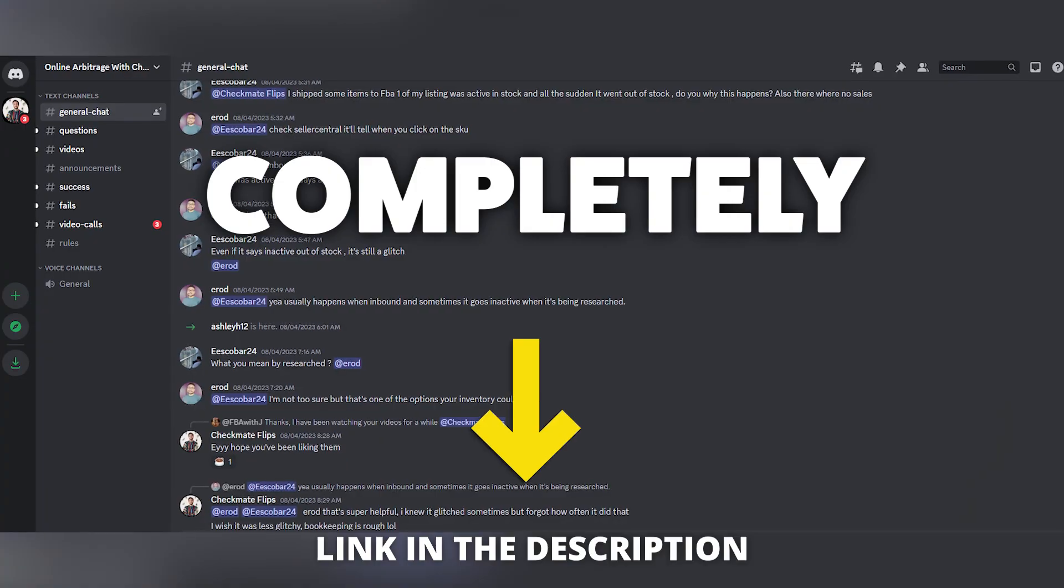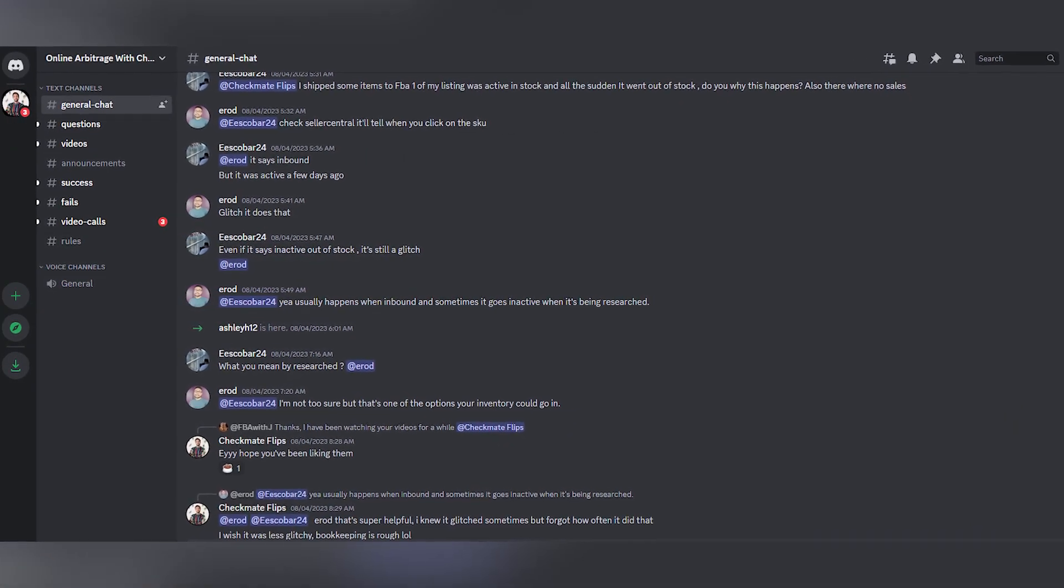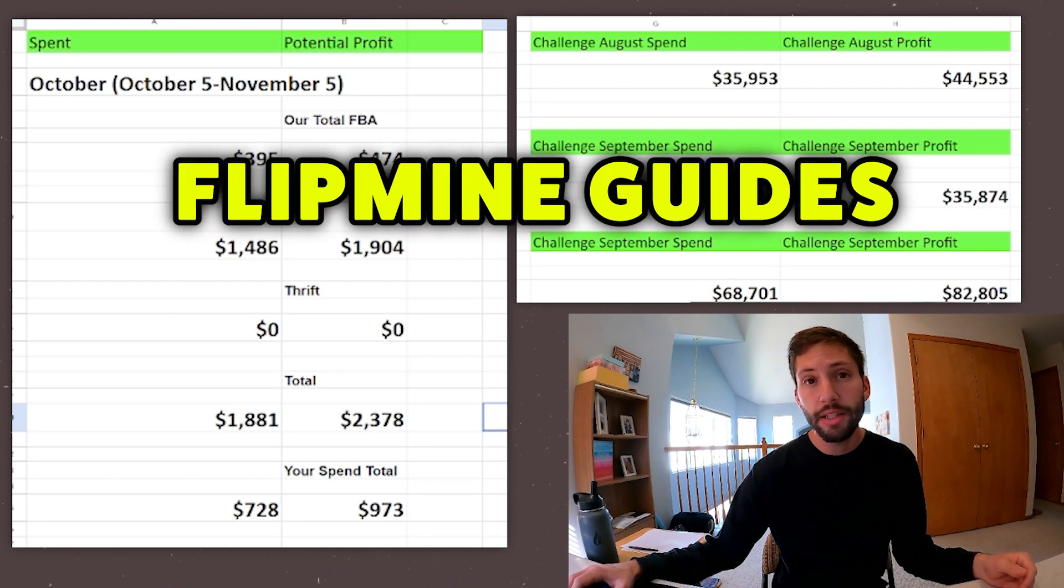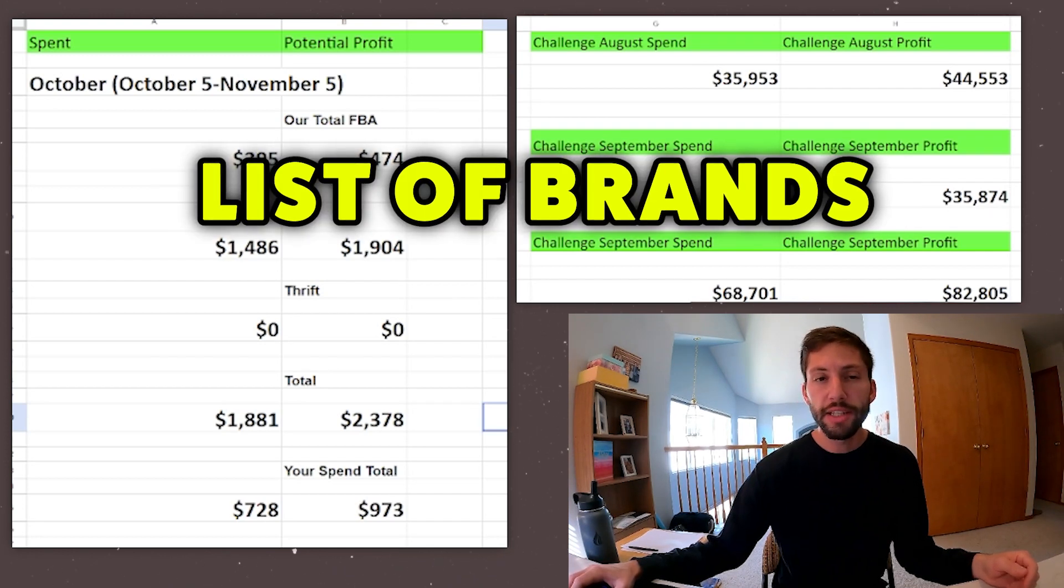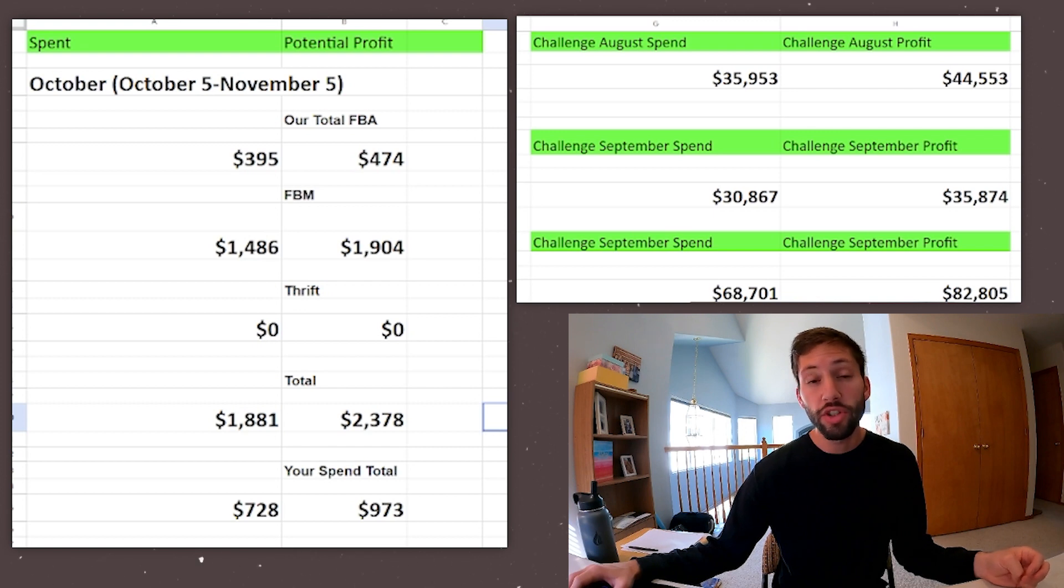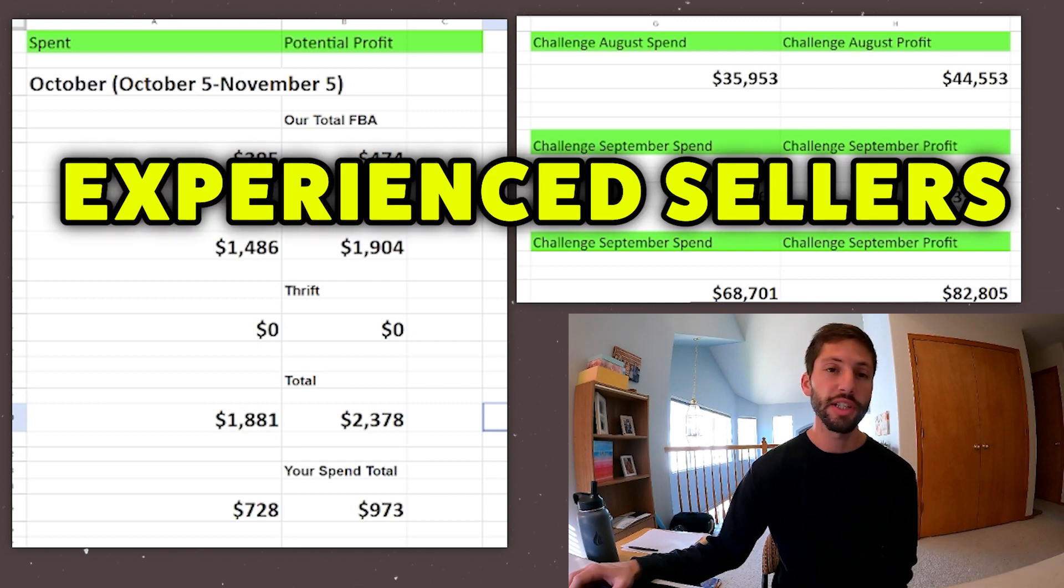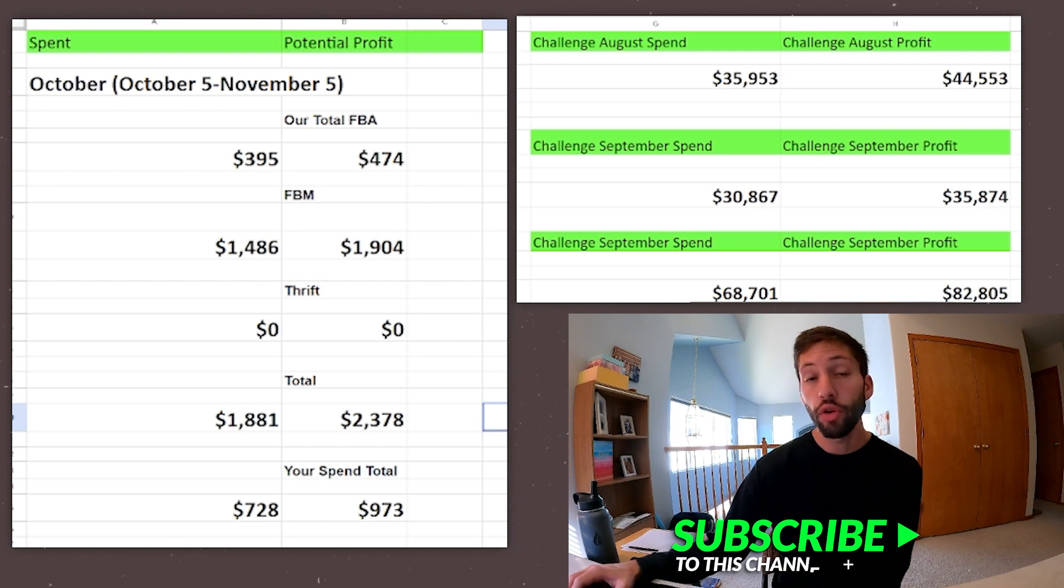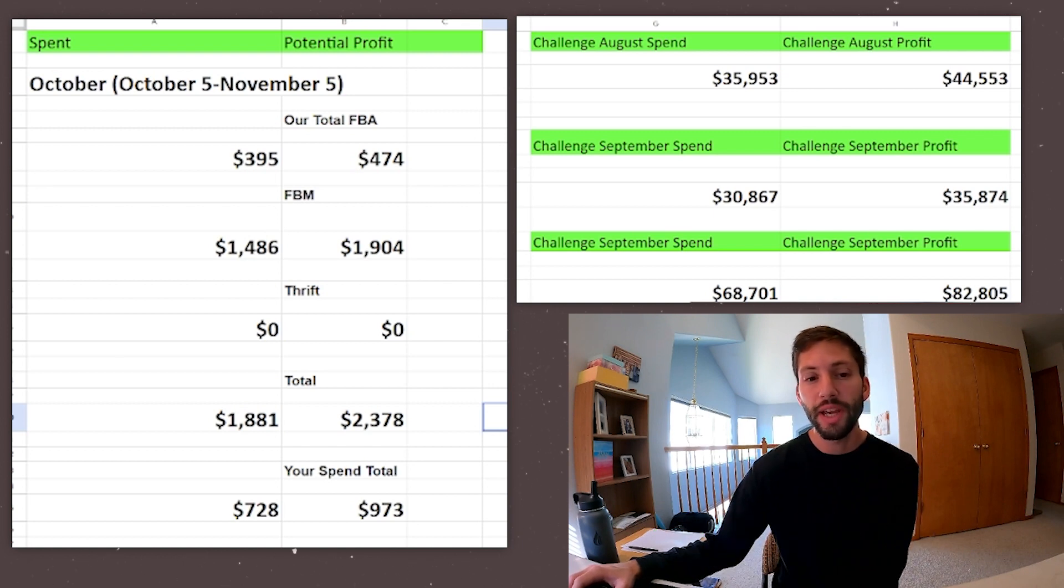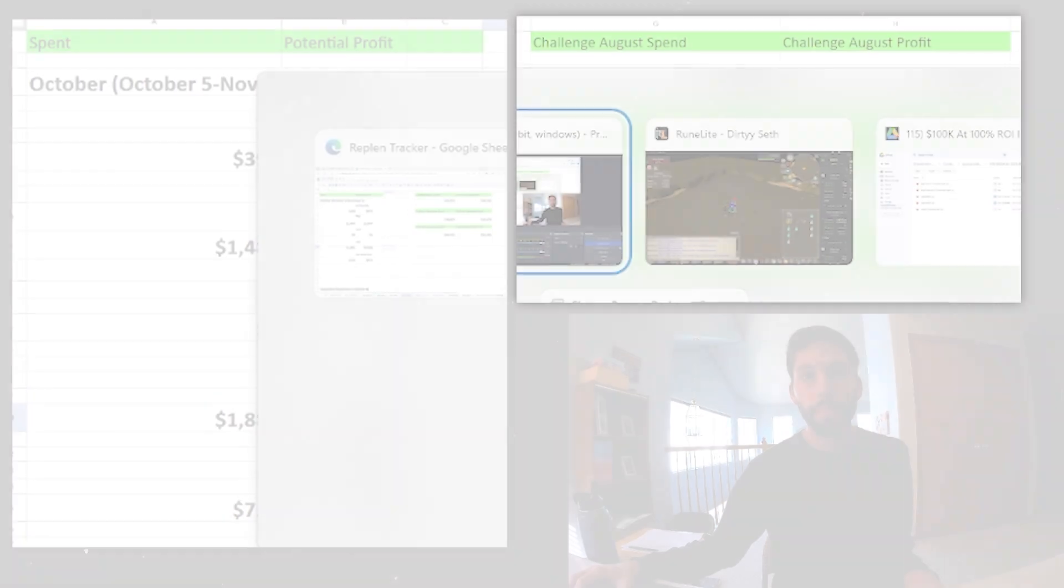If you guys haven't joined the free Discord down in the description below, go ahead and do that. We have Flipmine guides, we have a huge list of brands that work pretty well, eBay to Amazon. And we also have a lot of experienced sellers in there who are really good at answering your questions, including myself. So we'd love to see you guys in there and join us as well. Hope you guys have a great rest of the day and take care.